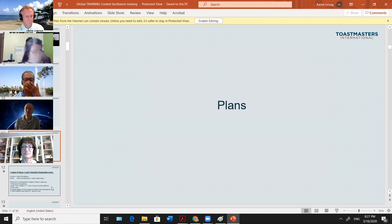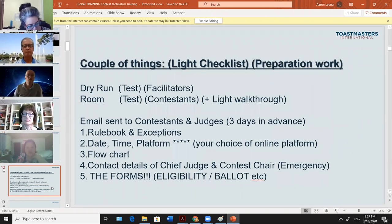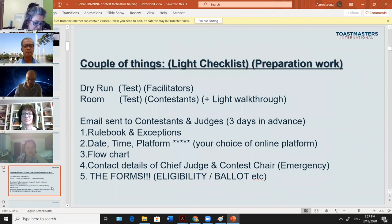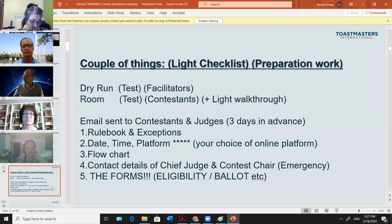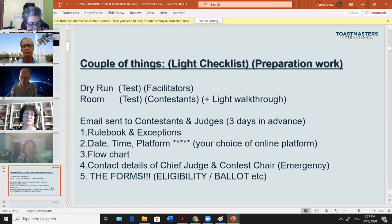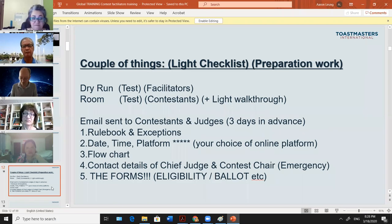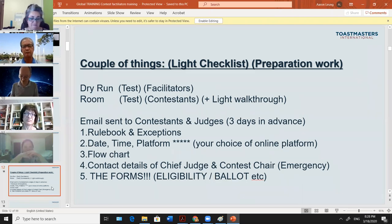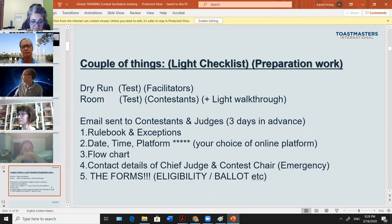Before you begin the contest, there is a checklist. You need to arrange a date or a couple of dates for a dry run — all contest facilitators gather to test the buttons and try out the platform. Only by trying out the platform do you feel comfortable leading it. I don't want to see that the first time you use Zoom is at the actual contest. So arrange a rehearsal date, ask all facilitators to come, and try out everything.